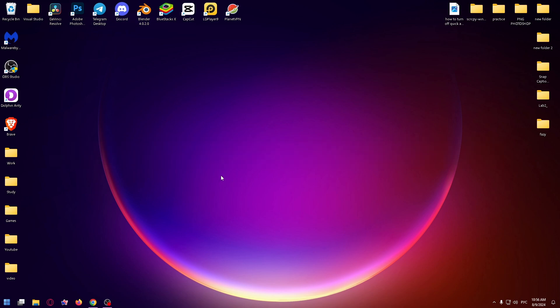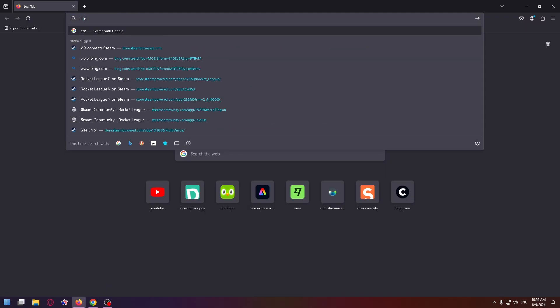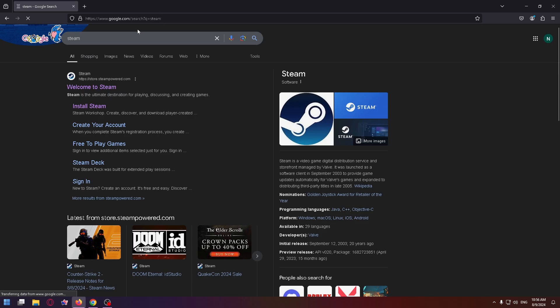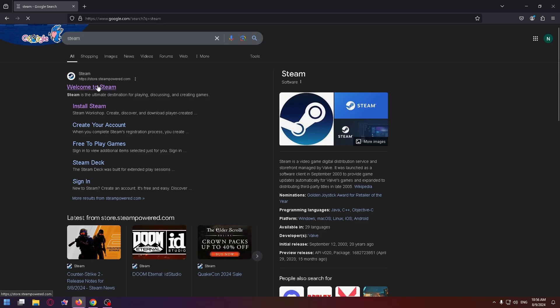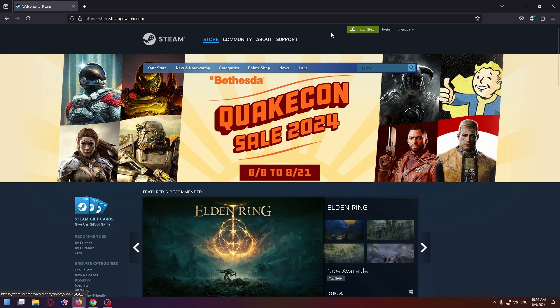Steam is an online service with many different games. So to download it, go to a browser and type here 'Steam.' Go to their official website and in the top right corner you can see the Install Steam button.